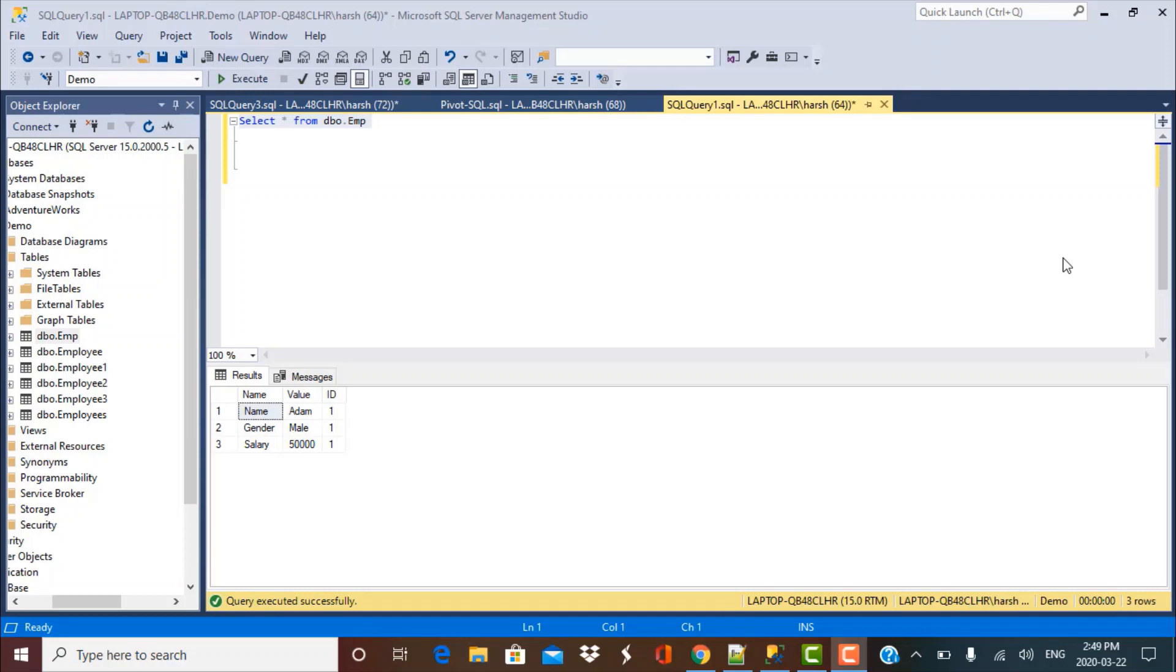Hello everyone and welcome back to the series on scenario-based SQL query interview questions. The scenario that we're going to discuss today is about converting the data from rows into columns. So let's get started.